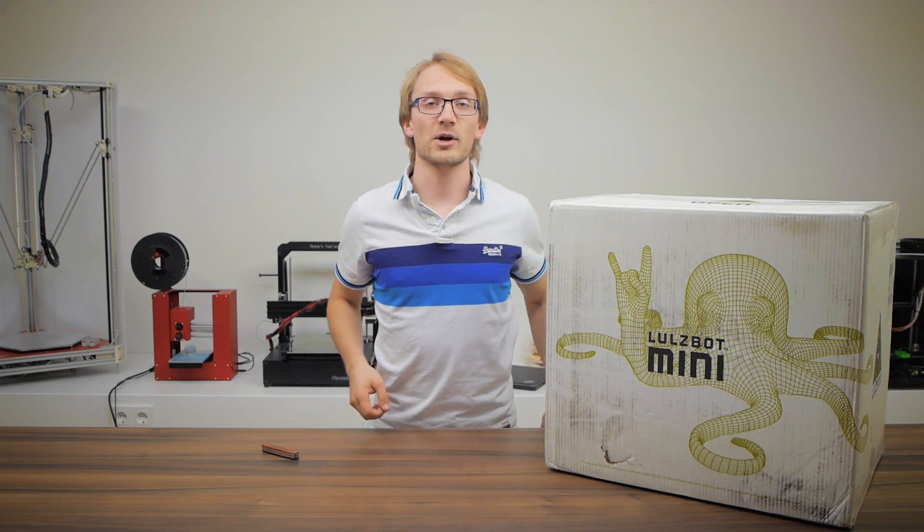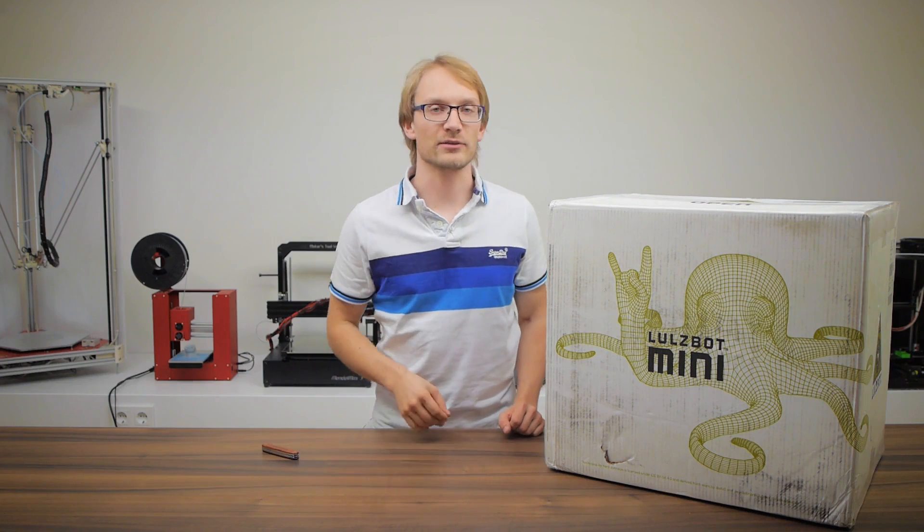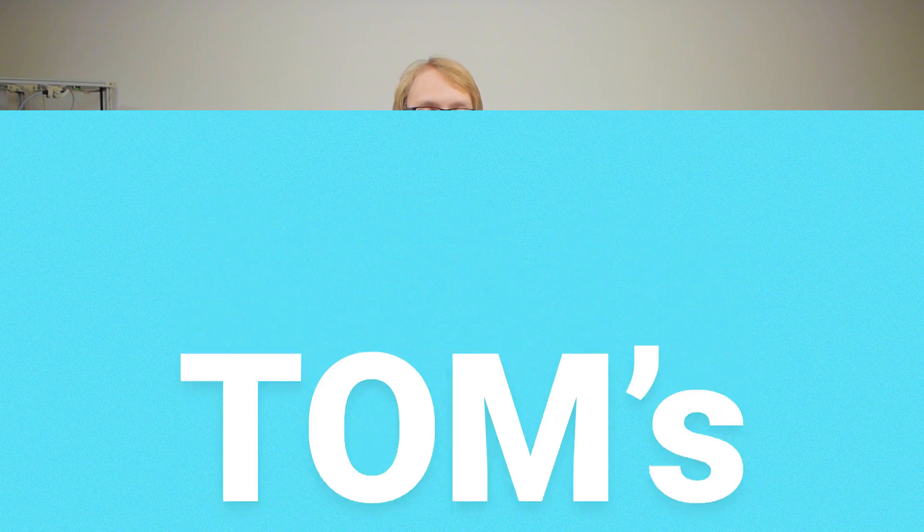Warning! This is an unboxing! If you do not like unboxings, do not watch this video. Thank you!